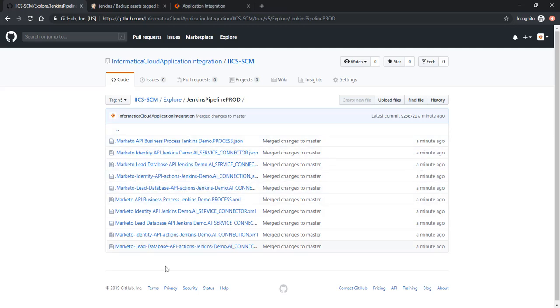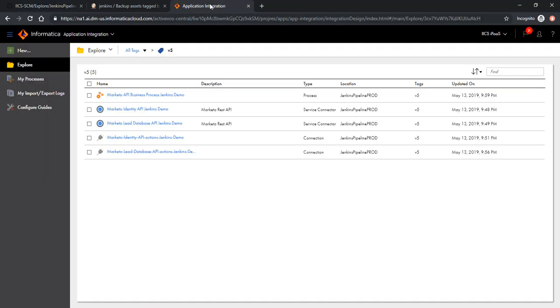Now let's make some changes to our developer environment and mark them as v6. Let's go back to IICS. We have these 5 tags marked as v5. Let's open this process.